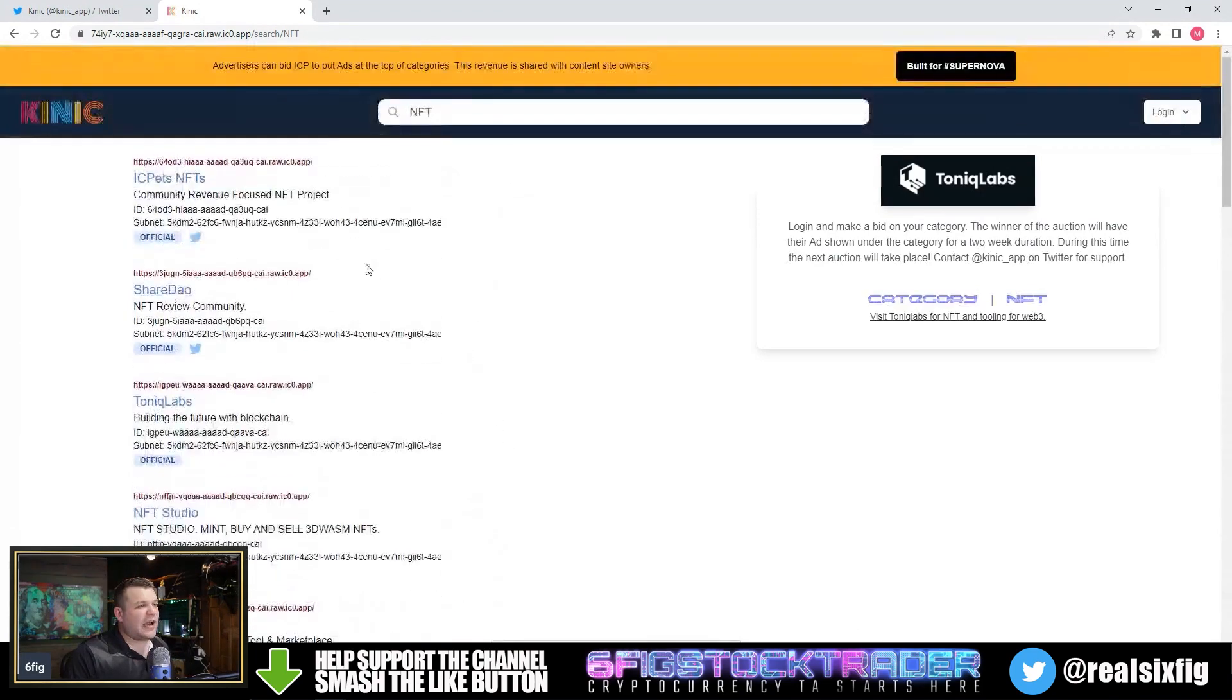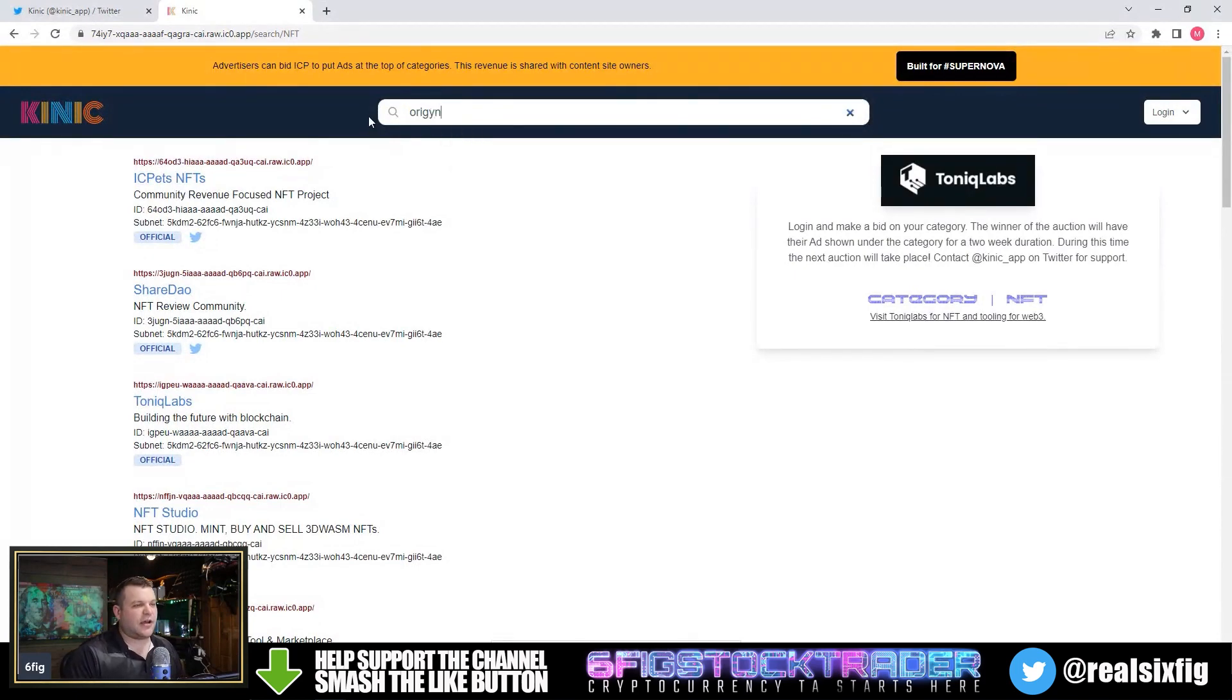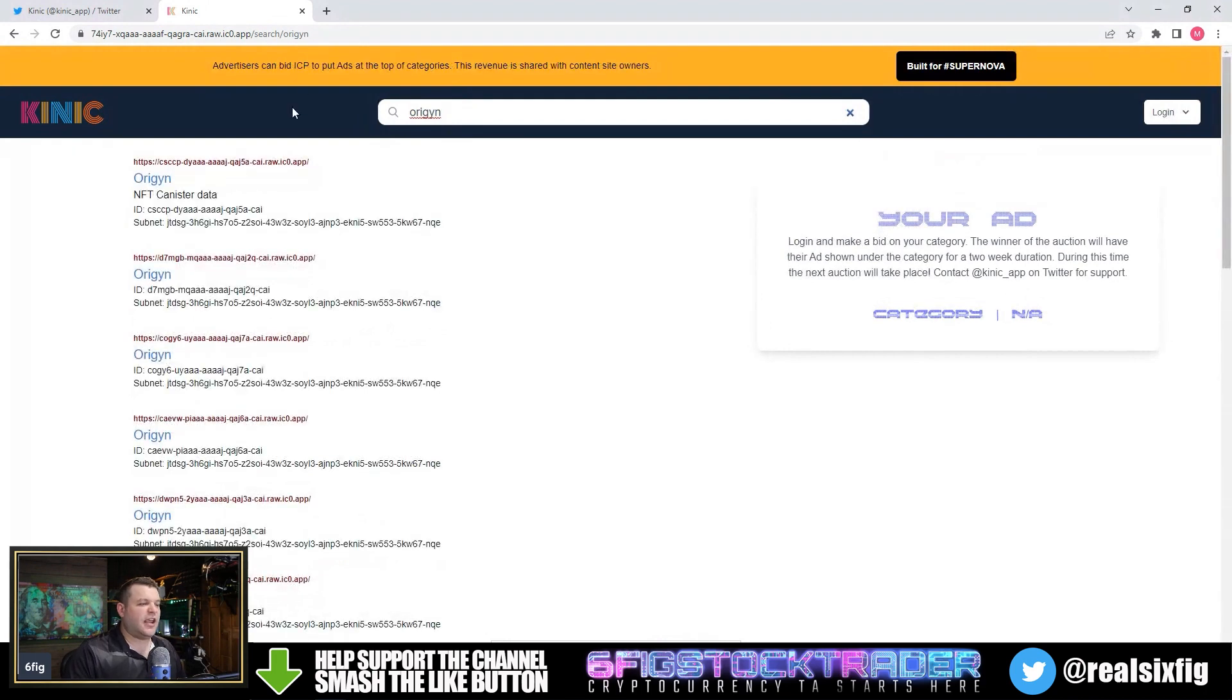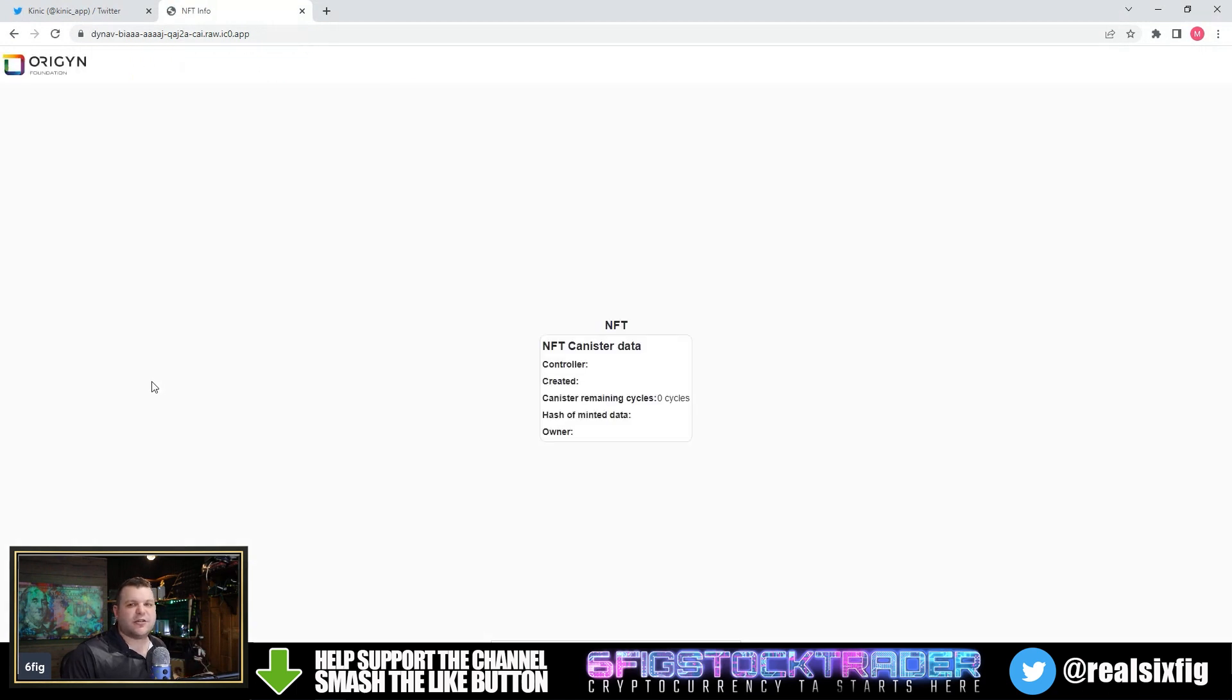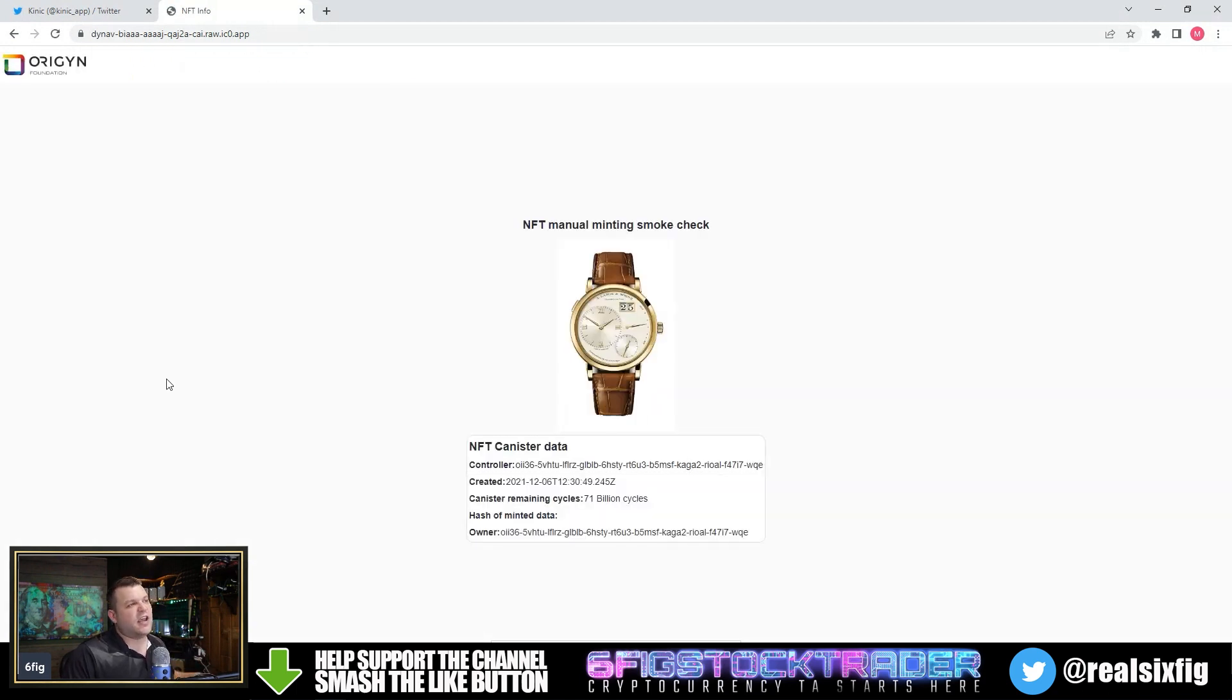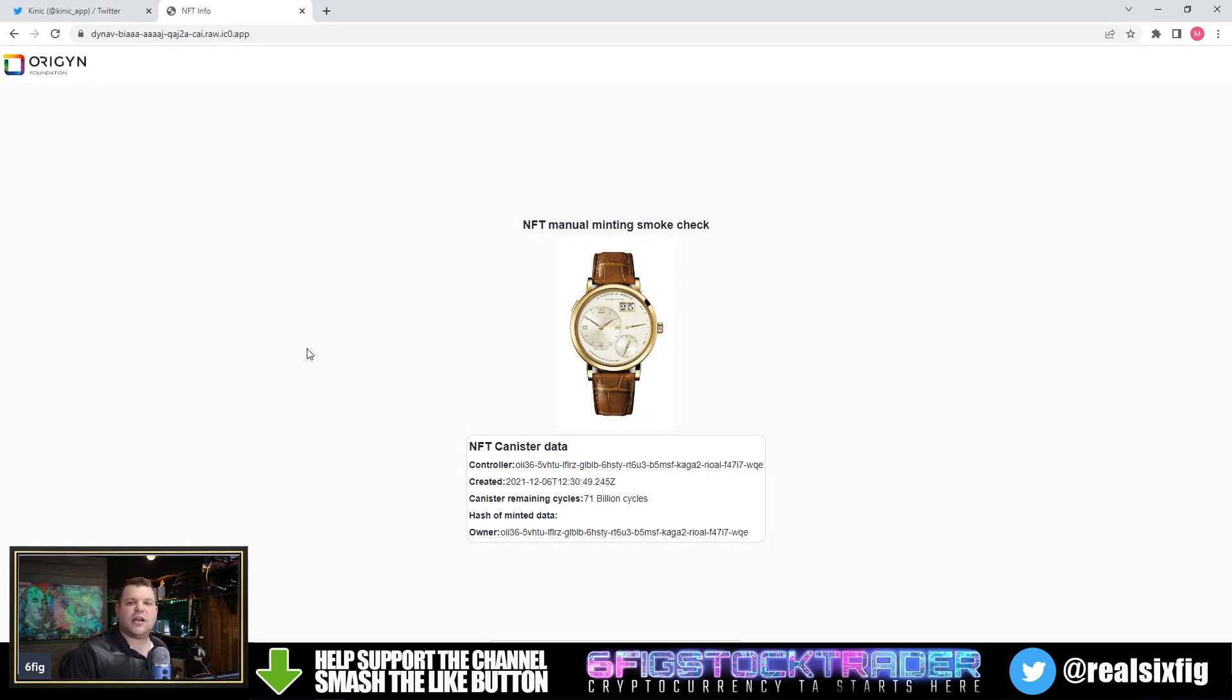One thing that I wanted to show you guys is a project I'm excited about called Origin. They have partnered with this company called Watchbox, which sells super high-end watches, and they are starting to attach NFTs to their actual tangible watches. This is in an attempt to cut down on counterfeit stuff.